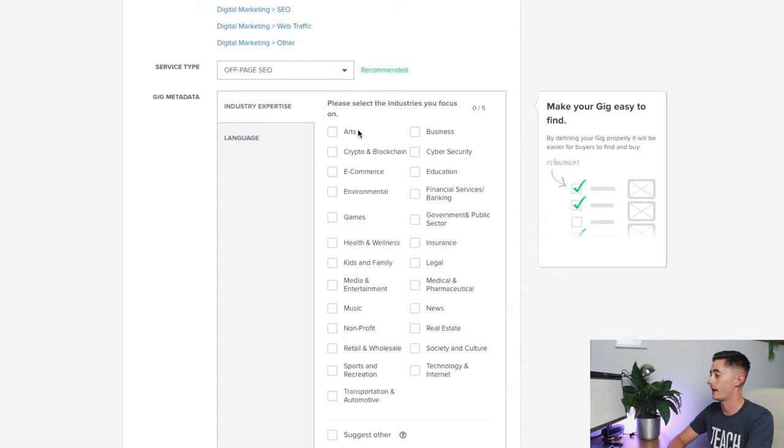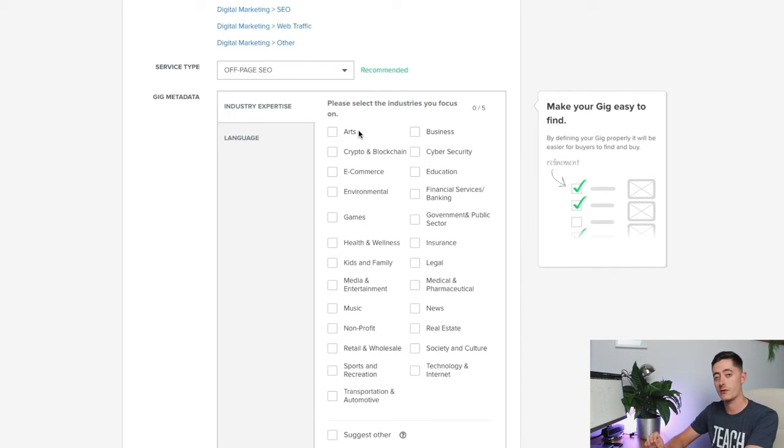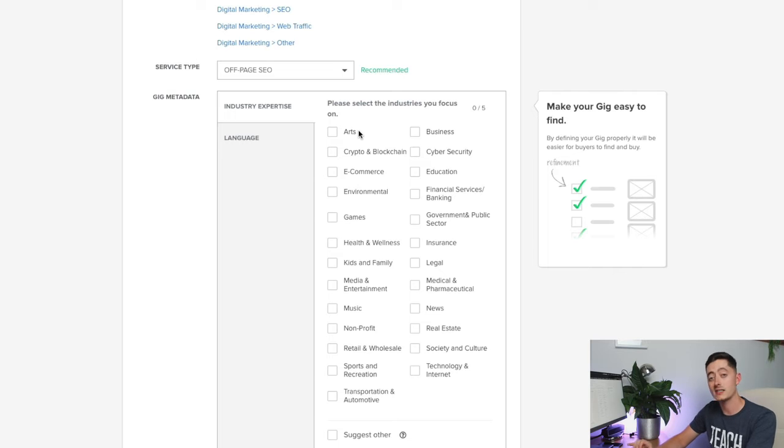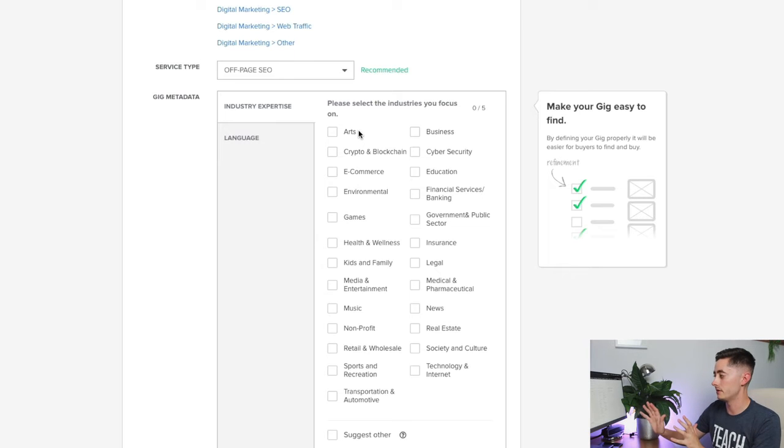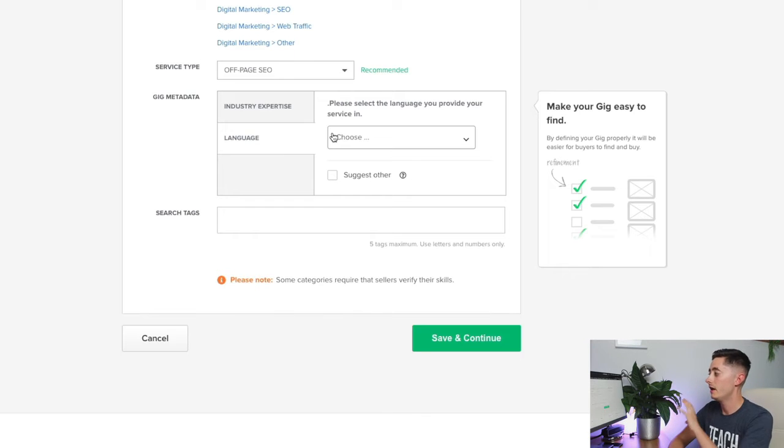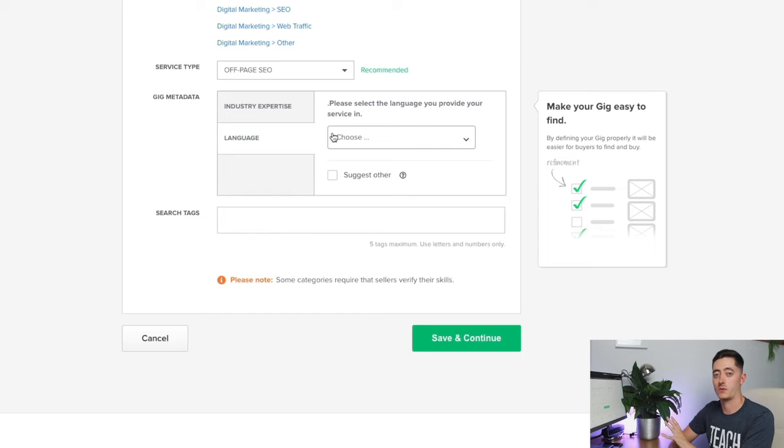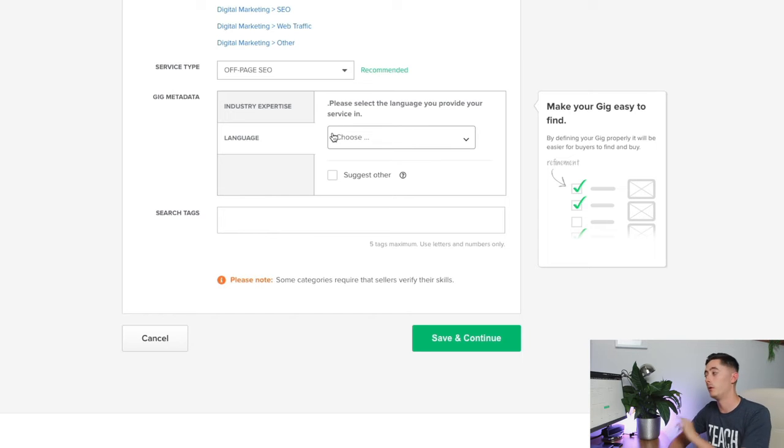Fiverr allows you to enter five industries that you focus on. This bit is optional and it's part of the gig metadata—supposedly it helps, though I don't actually believe that myself. You can also select different languages, which would be really useful if you're copywriting, for example.